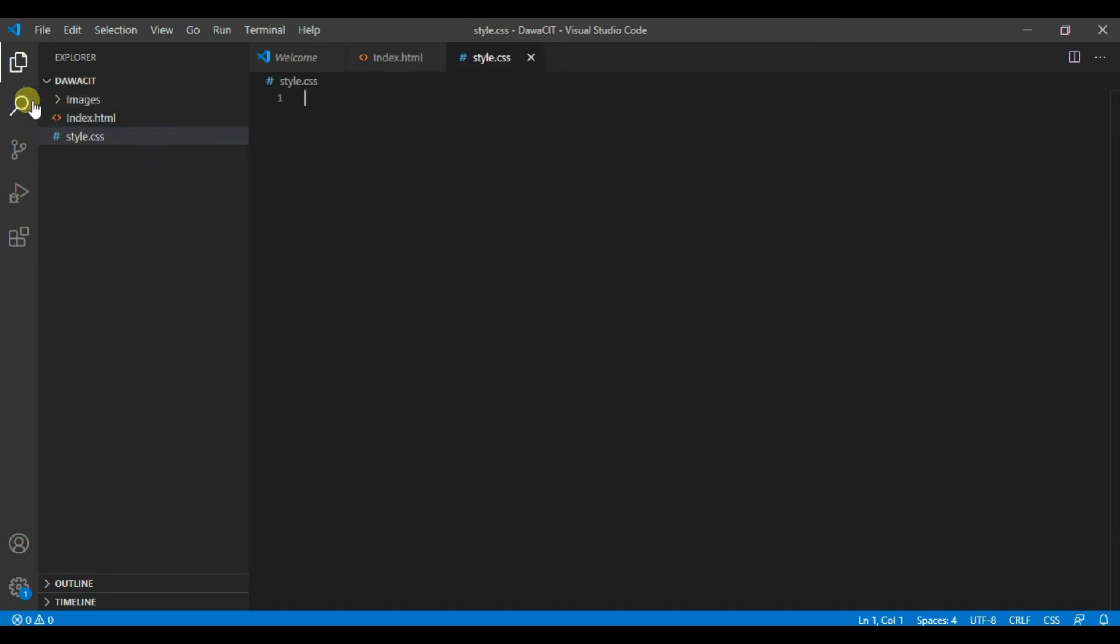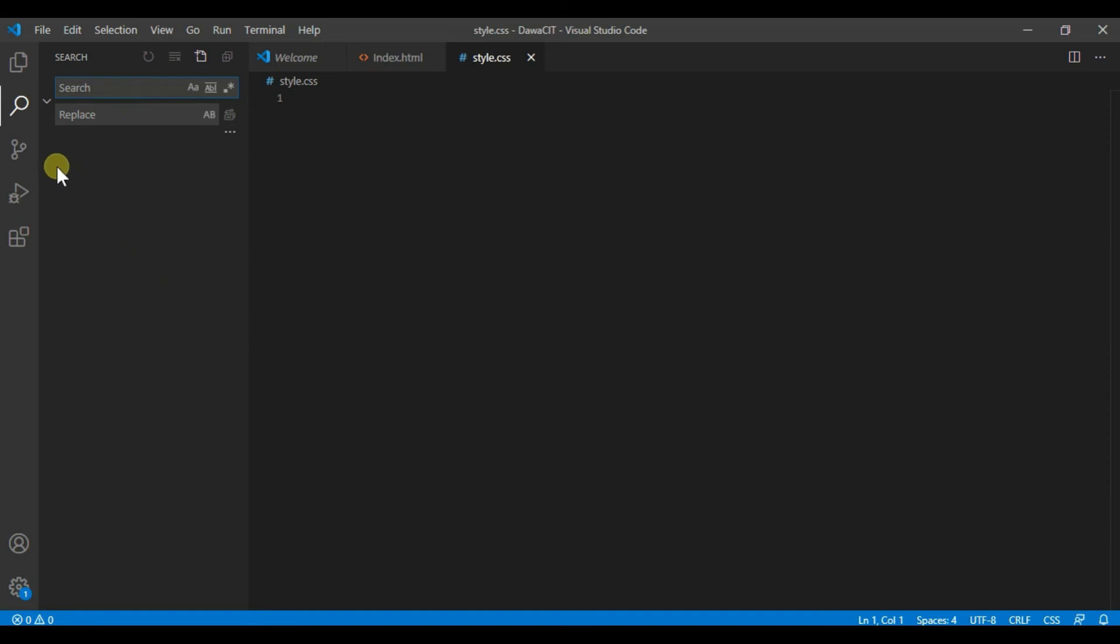Number two is search bar. This search bar is used to search a particular file. And number three is source control. Source control helps you to manage your project when you install Git in Visual Studio.